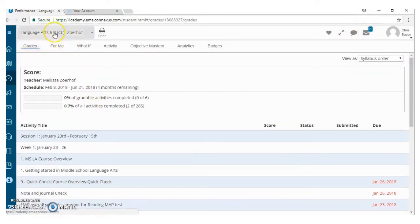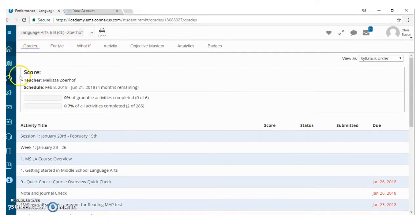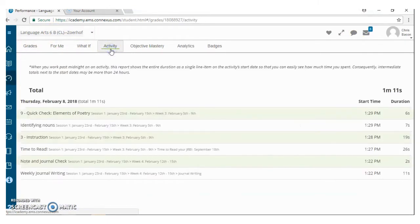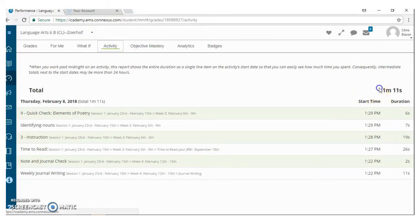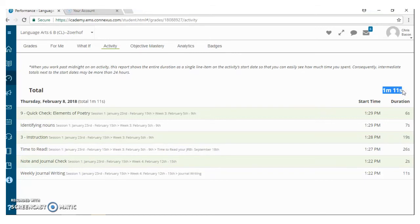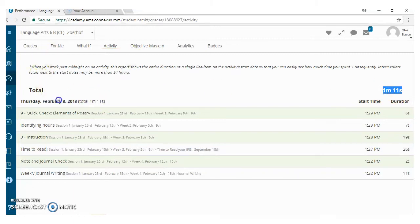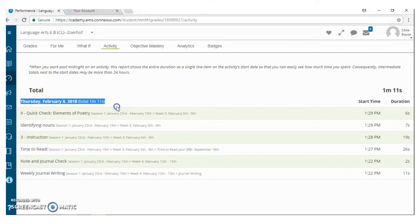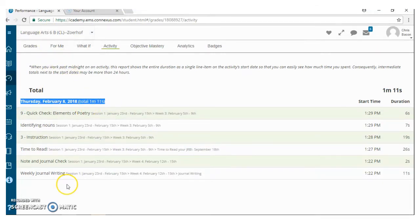Another piece of this performance tab is the activity tab here. And this is so important to me, you guys. This is the running total that your child spends in a course for the whole semester. Now obviously Crispy Bacon is way, way, way behind, right?